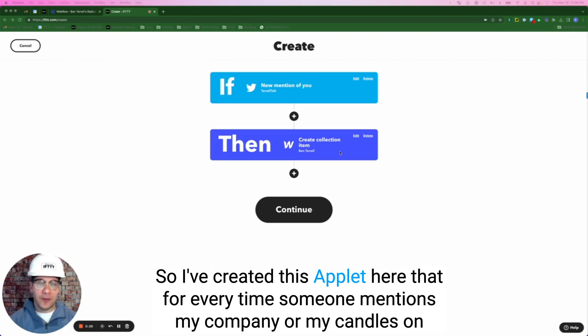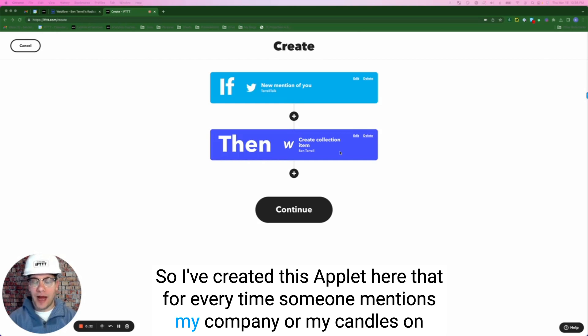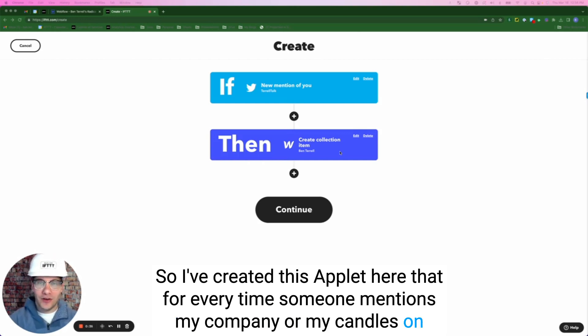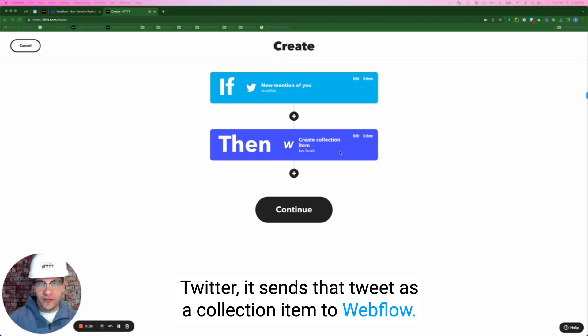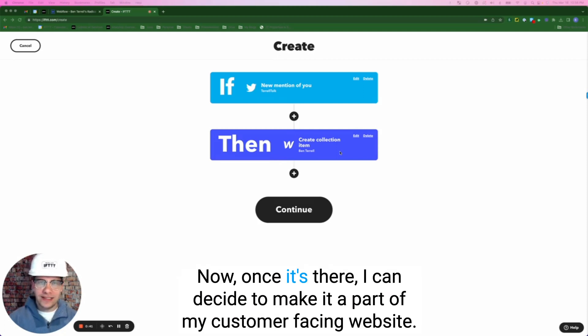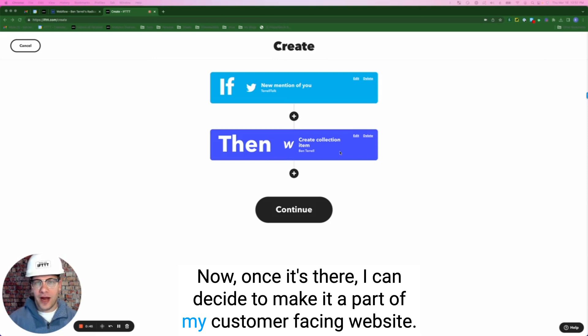So I've created this applet here that for every time someone mentions my company or my candles on Twitter, it sends that tweet as a collection item to Webflow. Now once it's there, I can decide to make it a part of my customer facing website.